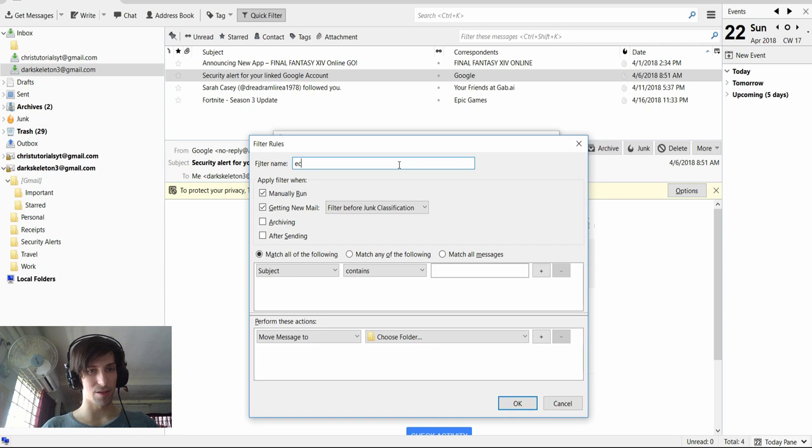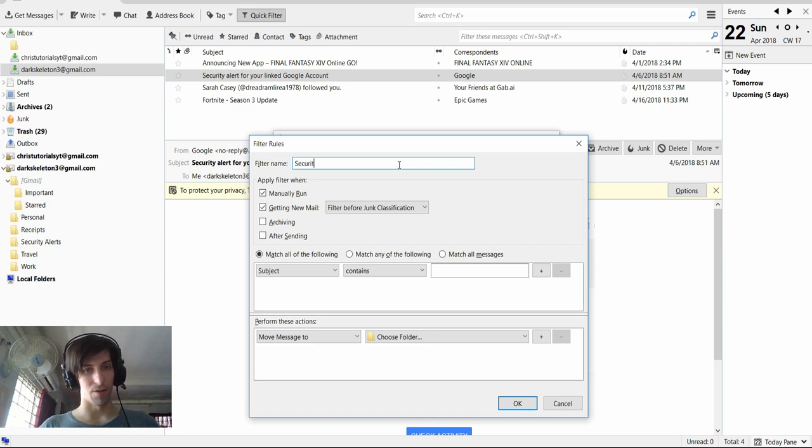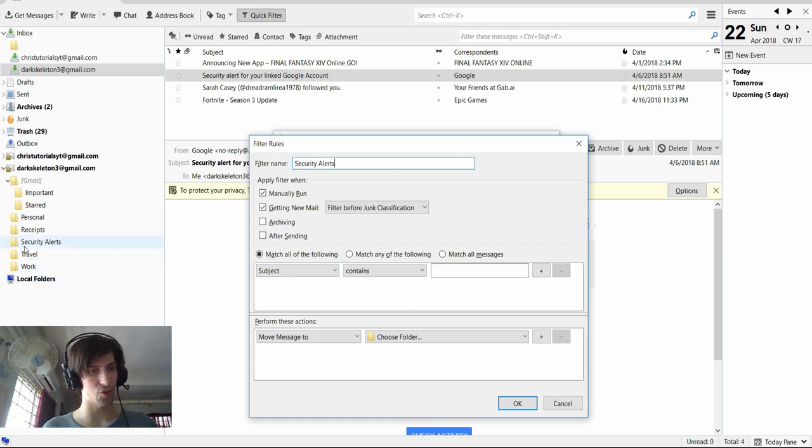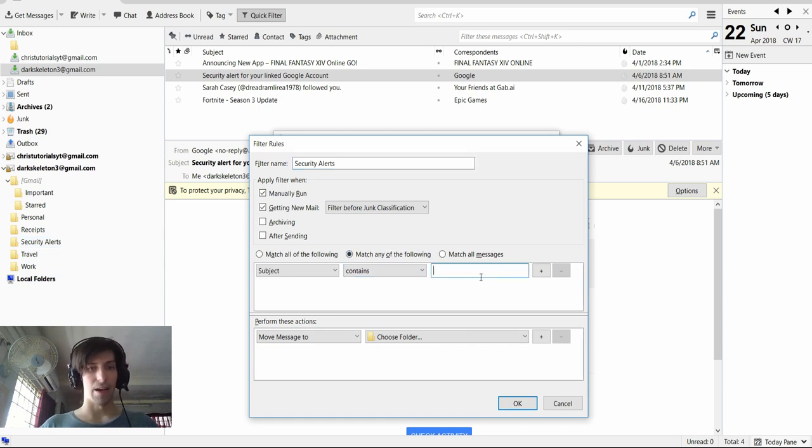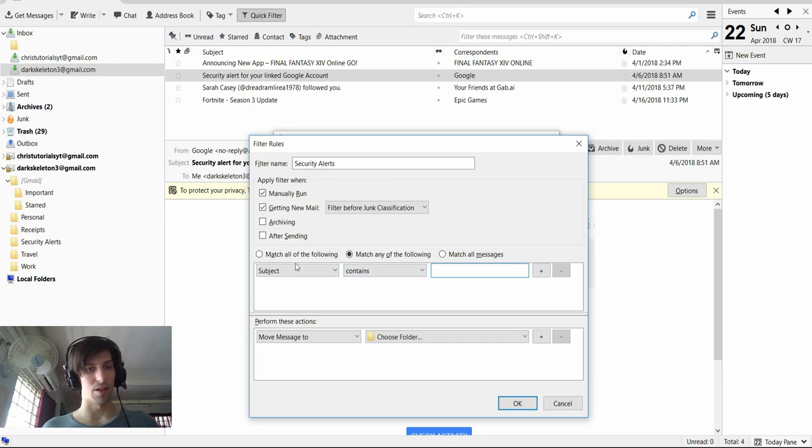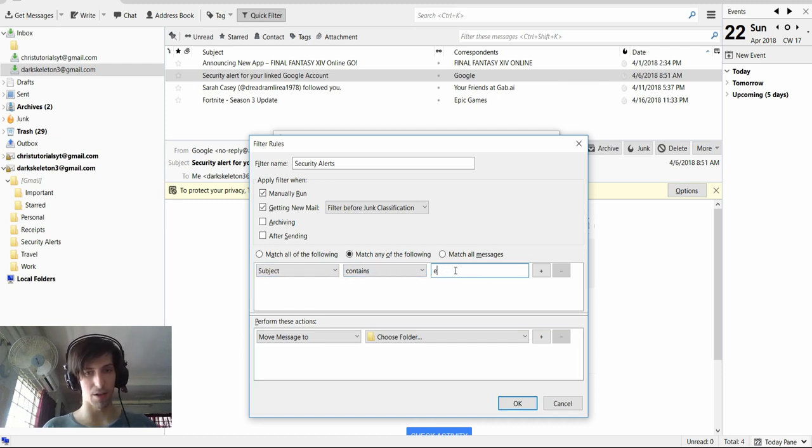I'm going to call this security alerts, and I'm going to have it trigger whenever it matches any of the following. And inside of the line here, subject contains, I'm going to put security here.